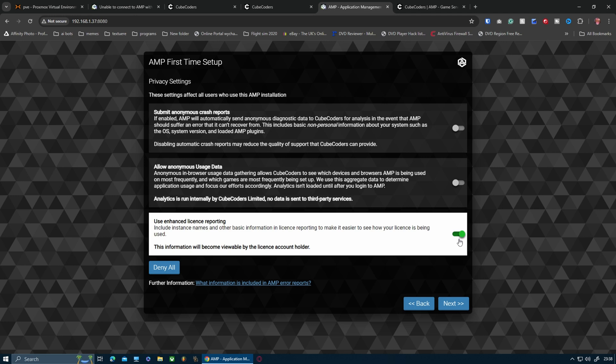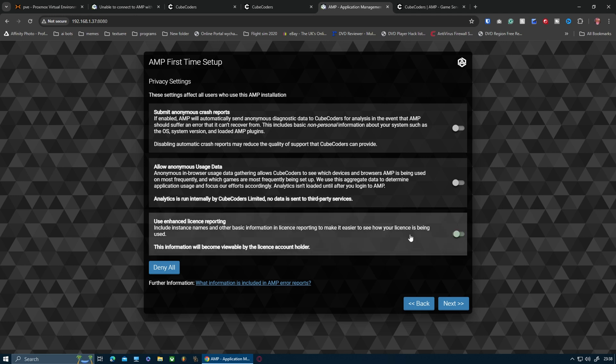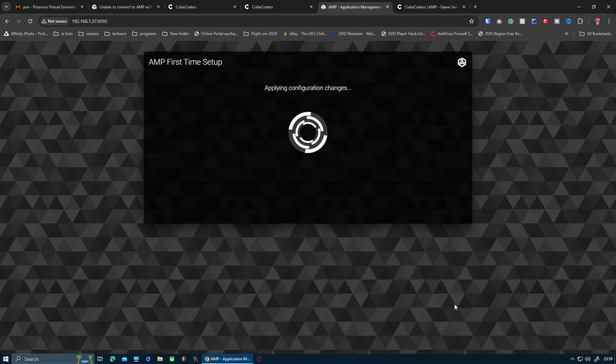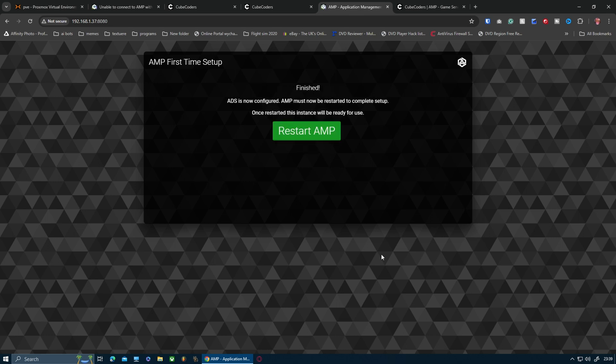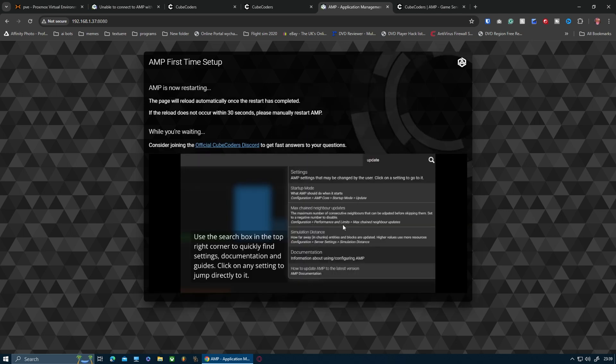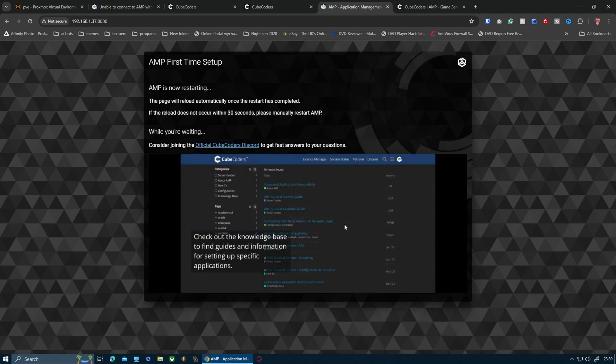That's fine. Submit crash reports - no point me ticking that on. Anonymous usage stage, user enhanced license reporting - no. I'm denying all those because I'm already doing it on the original server that I've got running. I'm just going to click next, apply the configuration changes.